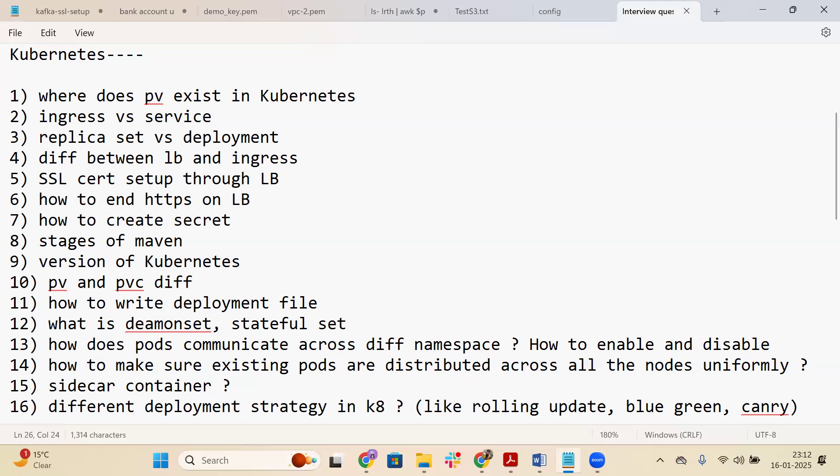Here we will specifically talk about Kubernetes. The first question is: where does PV exist in Kubernetes? PV stands for Persistent Volume, used for data storage. The answer is that PV exists at the cluster level, while it can be utilized to give storage to different pods. You can create a PVC (Persistent Volume Claim) and configure how much storage and resources you require, which will be claimed out of the PV.